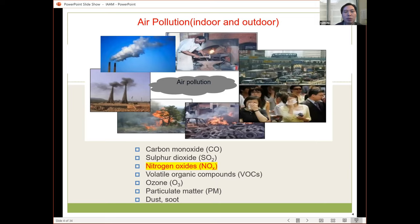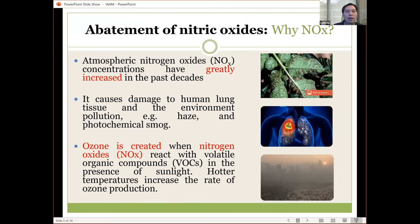For air pollution, we have indoor and outdoor air pollutants. This slide shows those outdoor air pollutants such as sulfur dioxide, nitric oxide, VOC, and the particulate matter (PM). Our research group mainly focuses on nitrogen oxide — how to degrade or remove nitric oxide using some new materials. The abatement of nitric oxide.